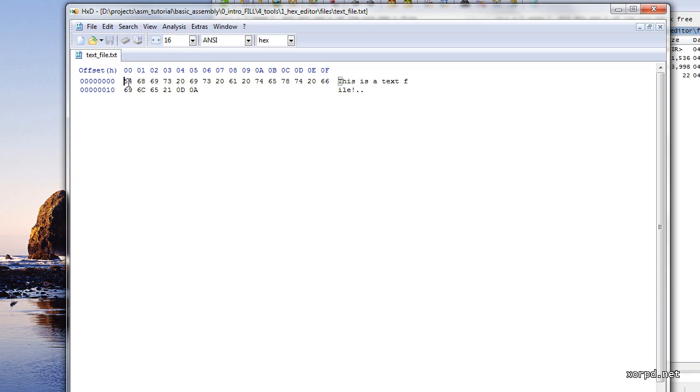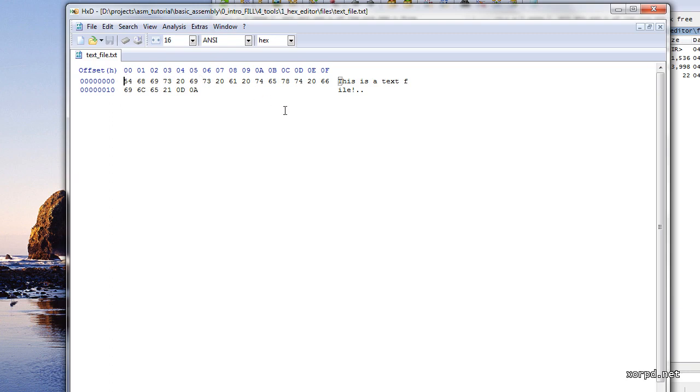As you can probably see here, those are a bit strange numbers. As they also contain letters from time to time. This is what we call base 16, and we are going to talk about it a bit later. For now I just wanted to show you how HXD looks like.